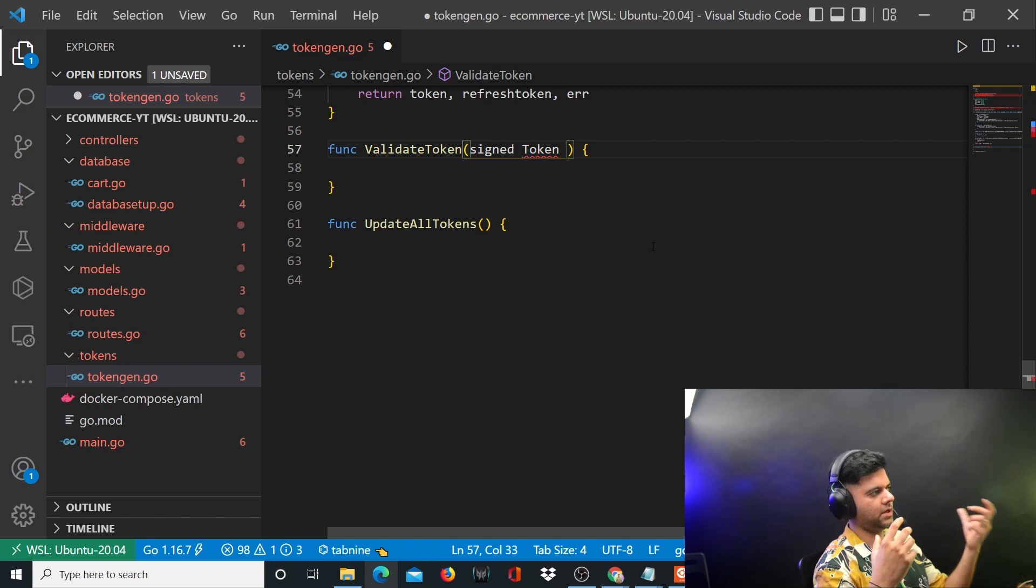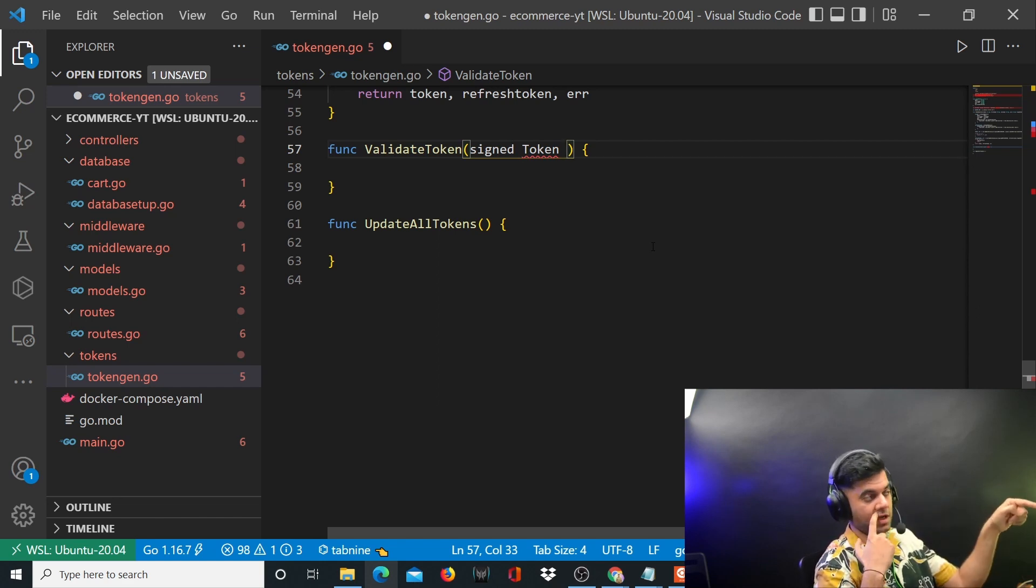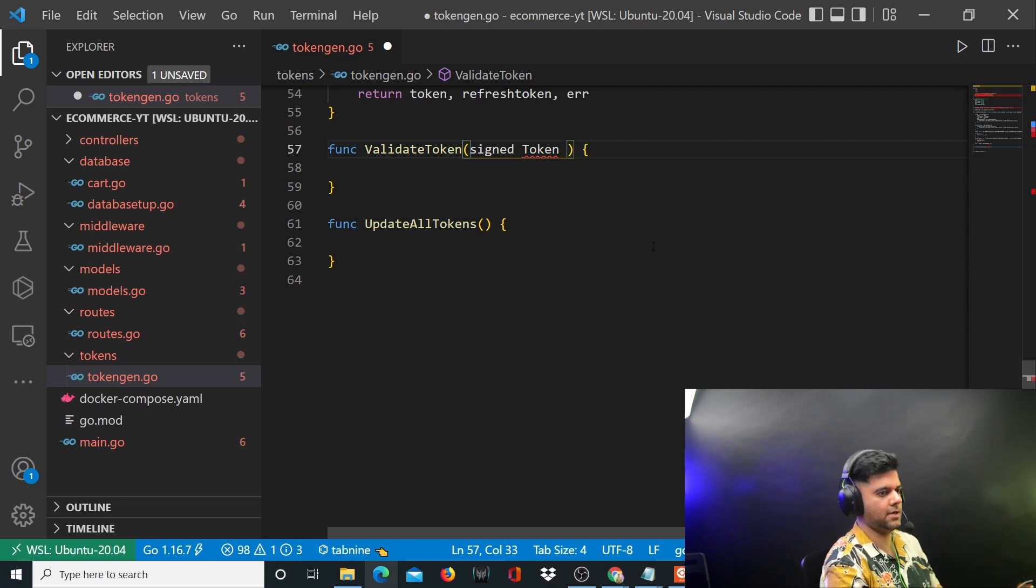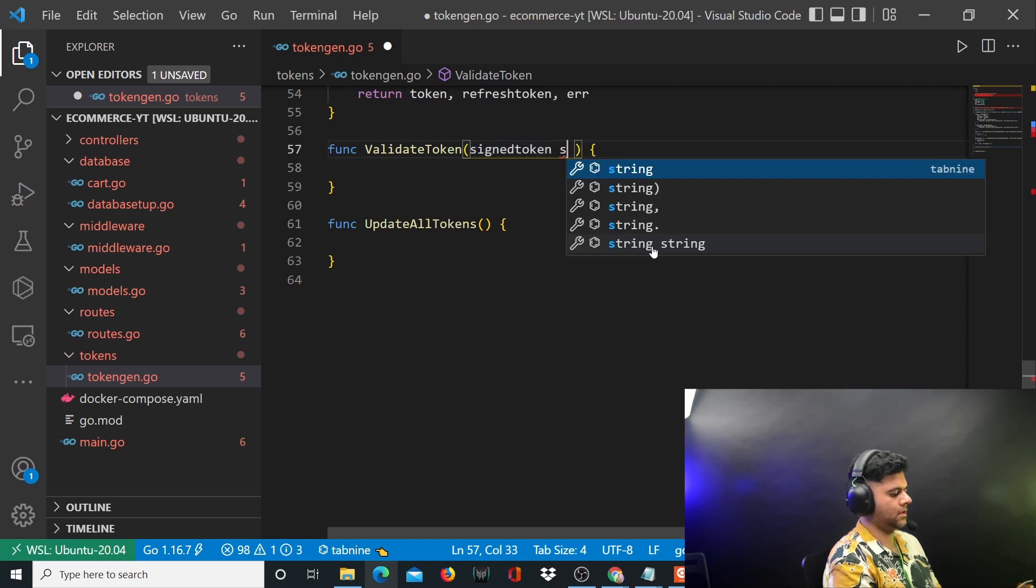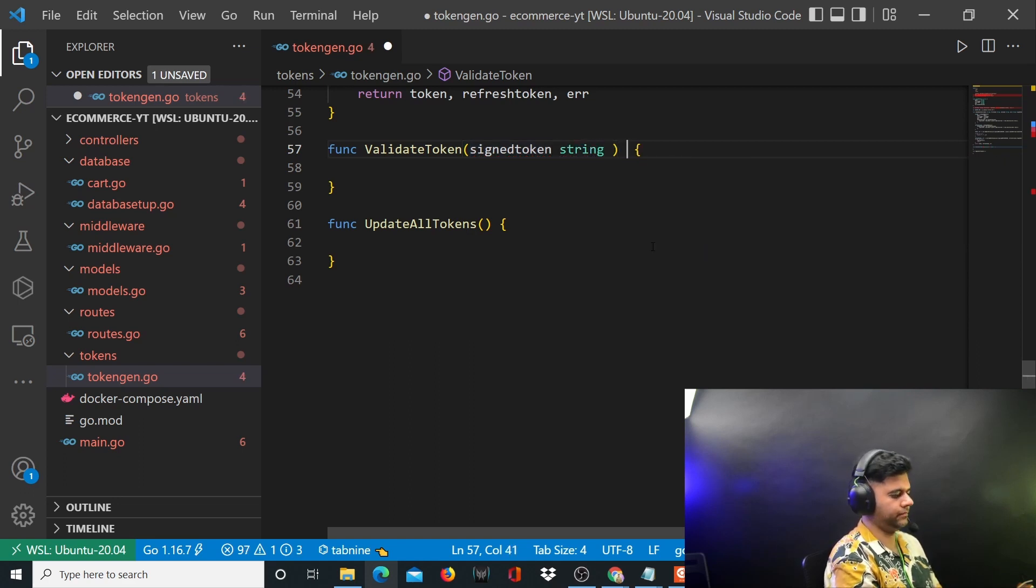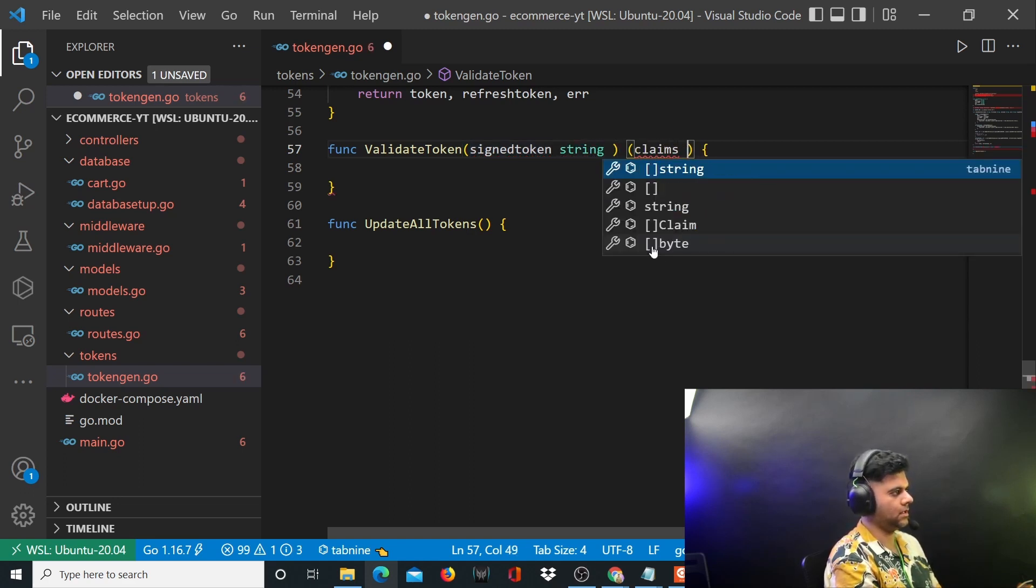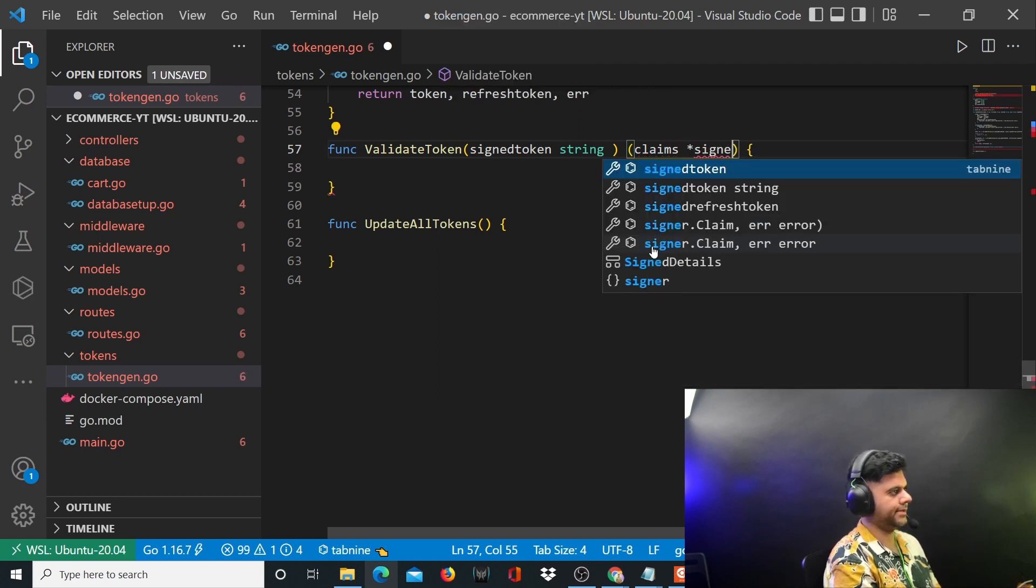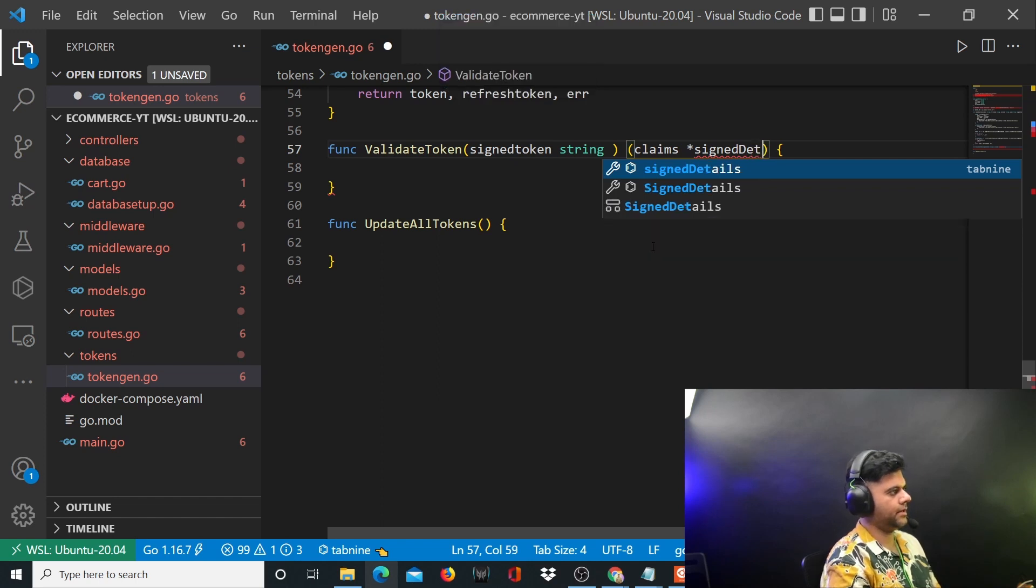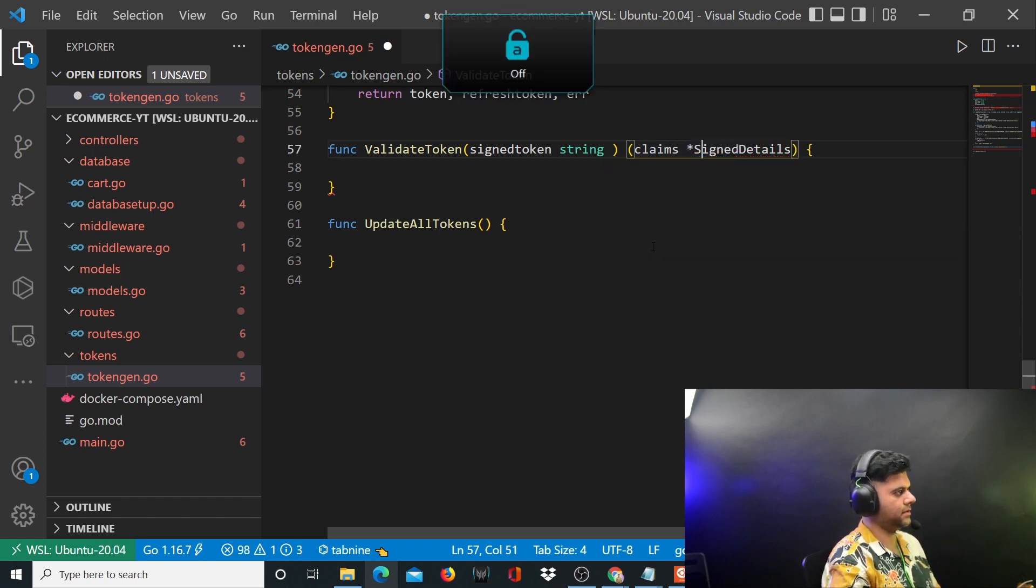If you want to send that token to this function to check if the token is even valid or not, the function takes a signed token of type string. What this returns is claims which is of type sign details.